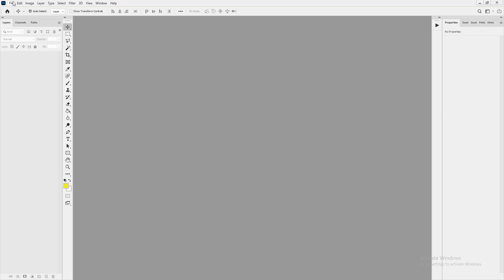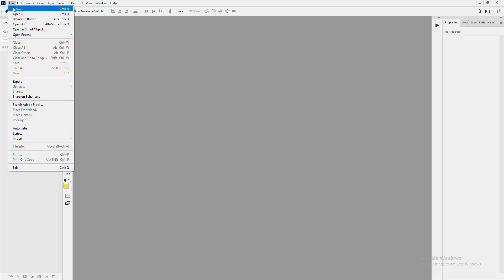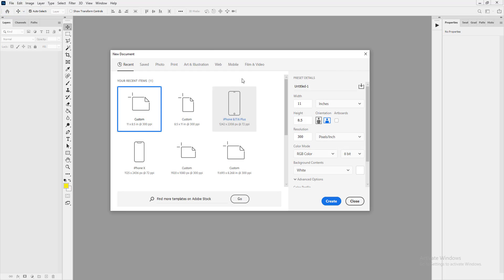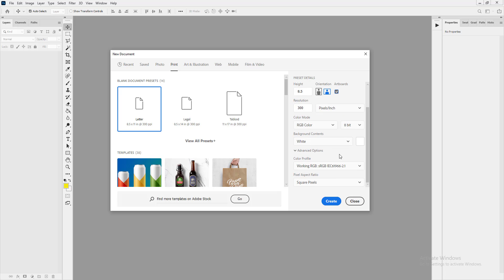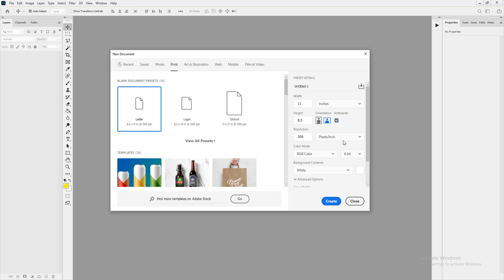Let's jump right into it. We'll create a new Photoshop document quickly in the usual way. In the dialogue, let's go to Print, choose landscape orientation, and name the document 'Blend Modes', then create it.